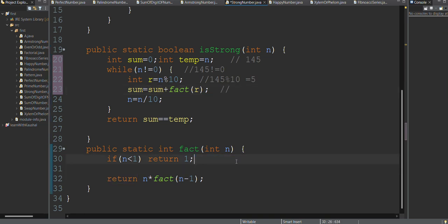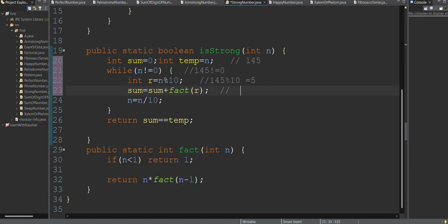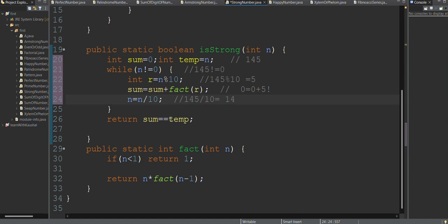We call the factorial method for the digit 5. We initialize sum to 0, and then sum = sum + factorial(5). 5 factorial is 120. Then n = 145 divided by 10, which becomes 14. You can follow along by debugging through this step by step.